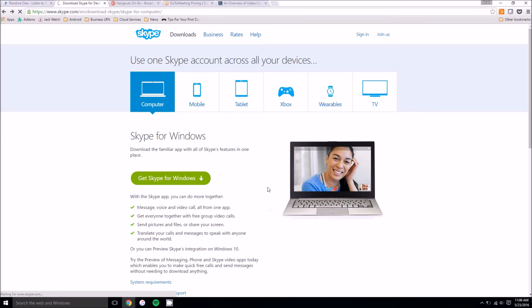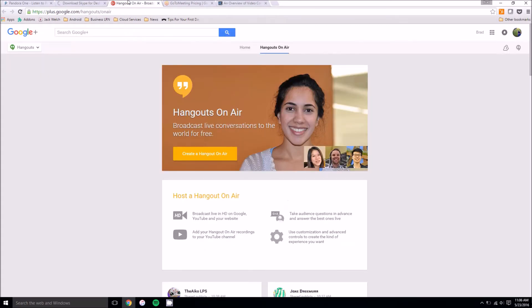However it does cost about $2 per person so that can get quite pricey. But it is a good option if you have a large business and need a bunch of people in a video call at once. Another option out there is called Hangouts On Air.